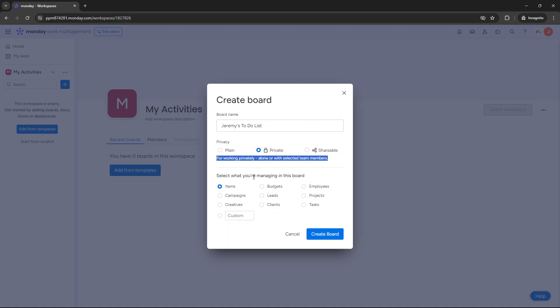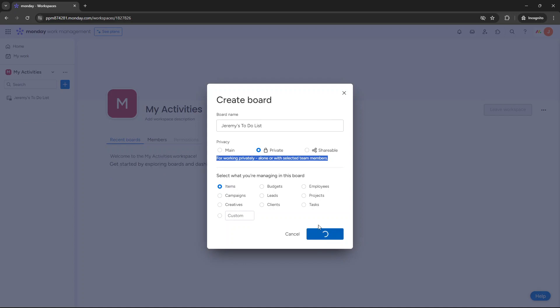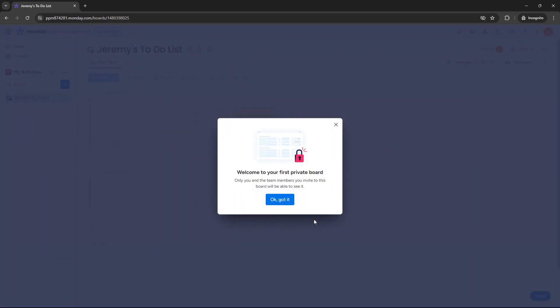When it comes to this option, you want to leave this at items. Because the other ones will not suffice. Tasks would suffice, but items seems to work best. So let's leave it as items for now. And then you want to press create board. Just wait for that to generate.